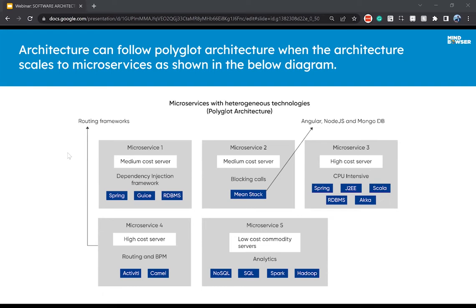It depends on the service. For example, a microservice catering to high CPU intensity — like transaction-based applications in healthcare or financial sectors — requires a lot of CPU-intensive processing, for which Java is well-suited. A service performing high analytics with more input/output leading to scalable data stores can use NoSQL, Spark, or Hadoop-related microservices. Similarly, for services with many DB calls or external integration calls that don't require high CPU, we can go for single-threaded Node.js.